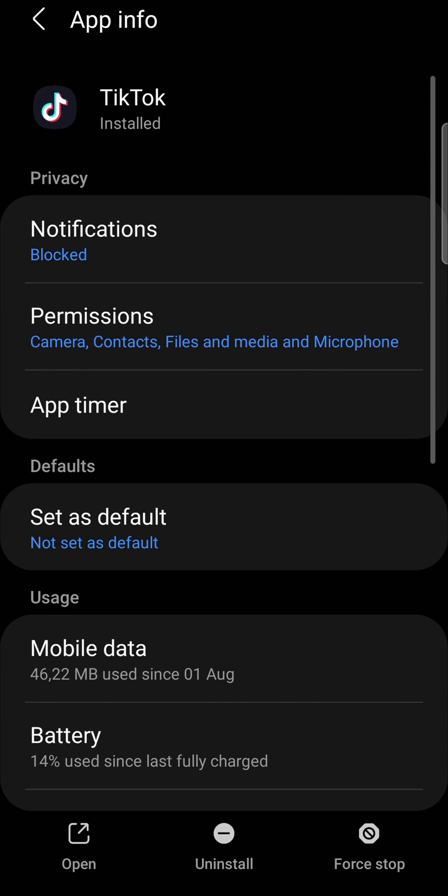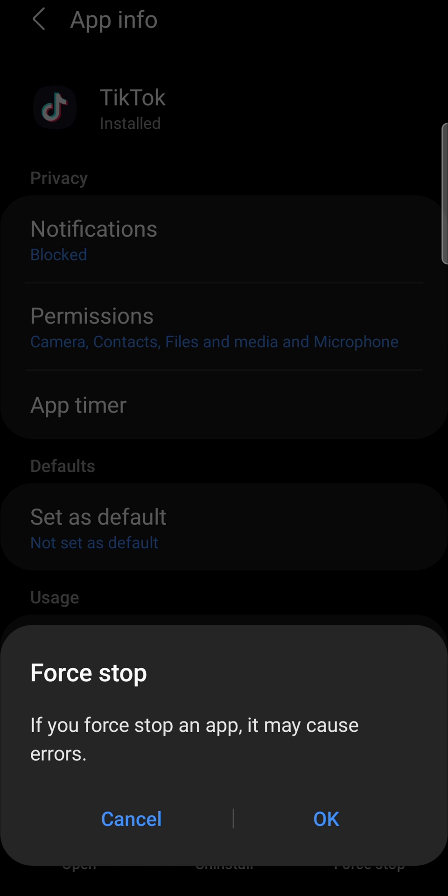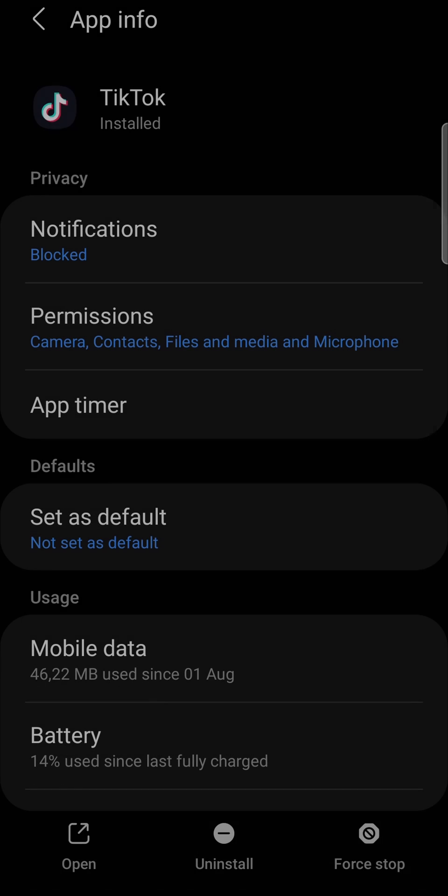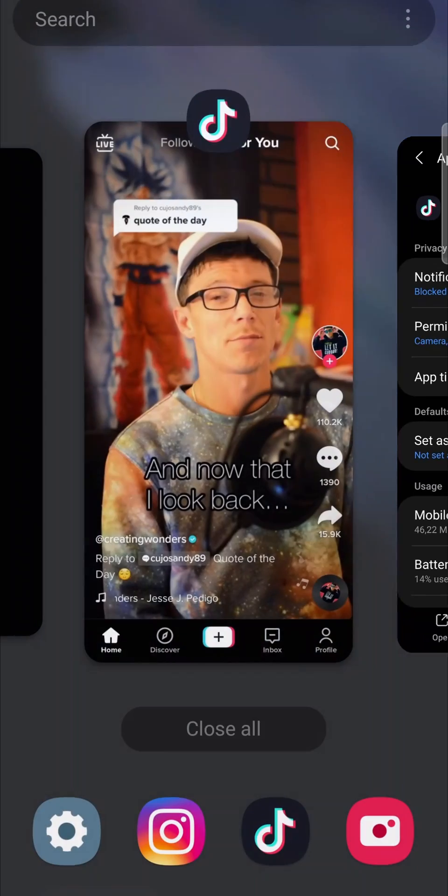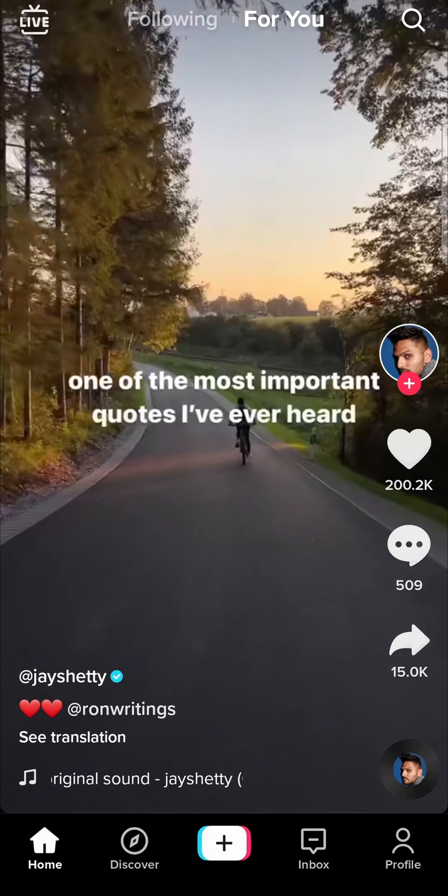And then what you want to do is tap on the force stop button to force stop the app. Just like that, it will say force stop. You just tap on OK. Then you can go back into TikTok and see if that solved the problem.